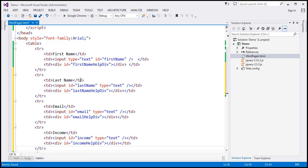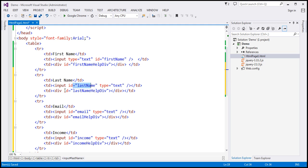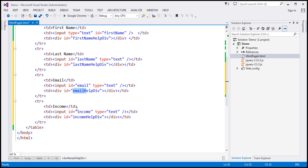If you look at this HTML, it's very similar to what we have in the first name TR. So last name and then a text box — look at the IDs. The ID of the text box is 'first name' and the ID of the div is 'first name help div'. For last name, the ID of the text box is 'last name' and the ID of the div element is 'last name help div'. The div elements have an ID equal to the ID of the input field plus the literal text 'help div'. I have intentionally named them that way. For email, the ID is 'email' and the div is 'email help div'. Similarly, for income, it is 'income' for the text box and 'income help div' for the div element.